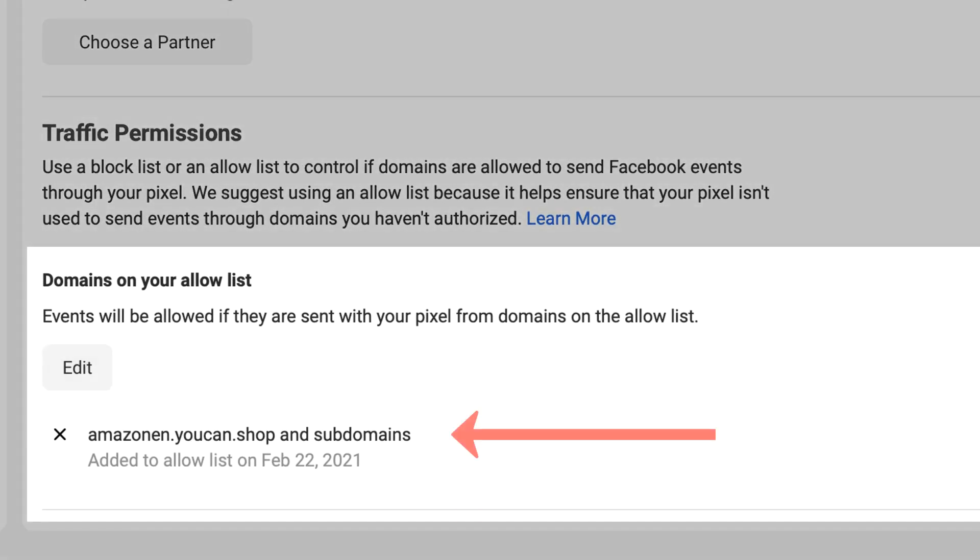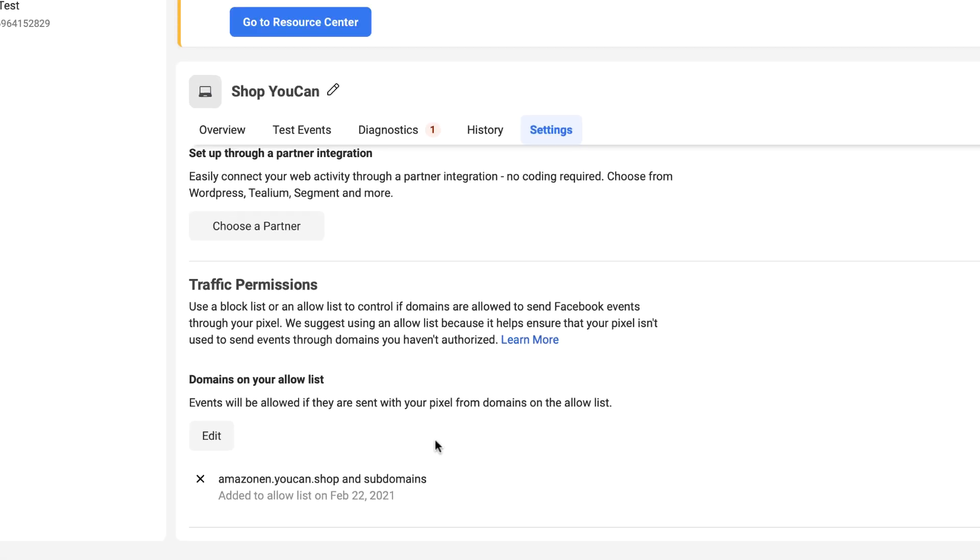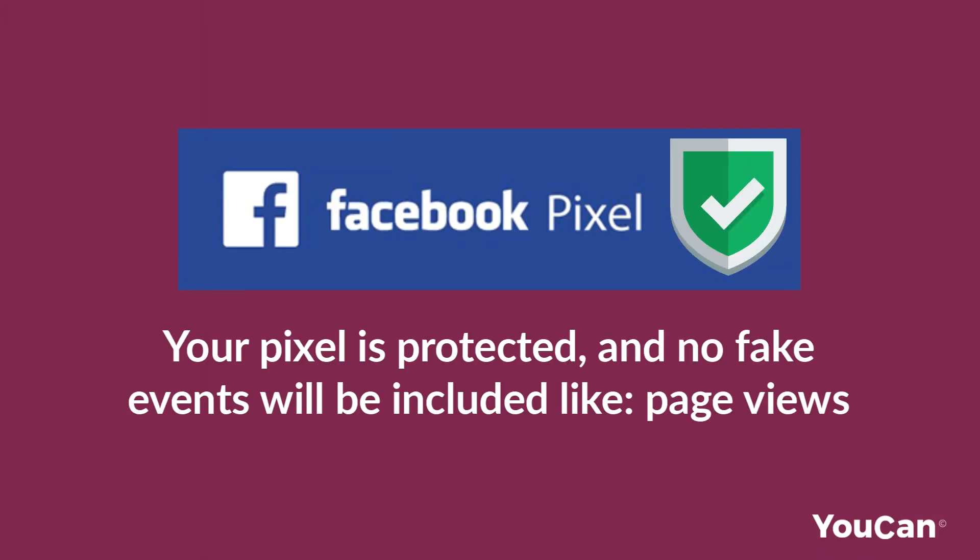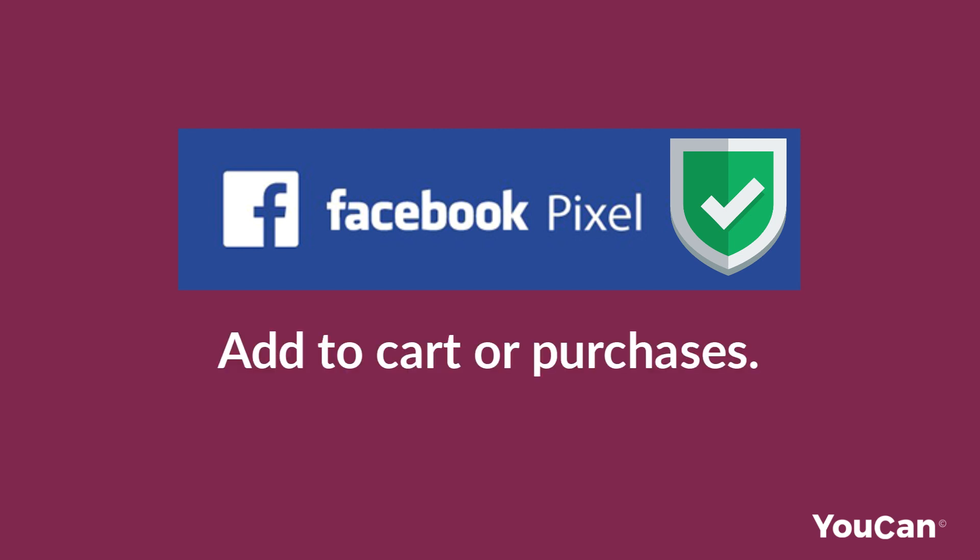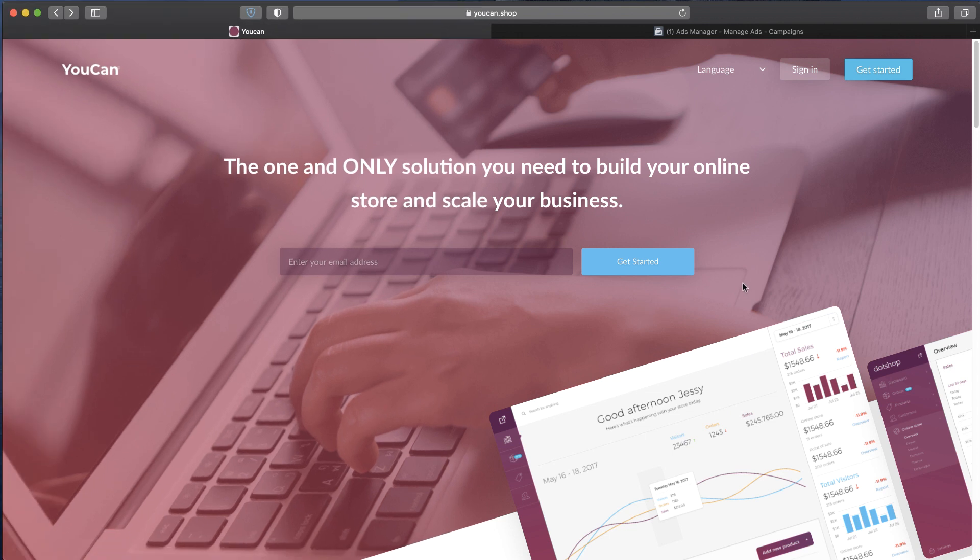Now your pixel is protected and no fake events will be included, like page views, add to cart, or purchases. That was all for this video. If you have further questions, please do not hesitate to drop them in the comments.